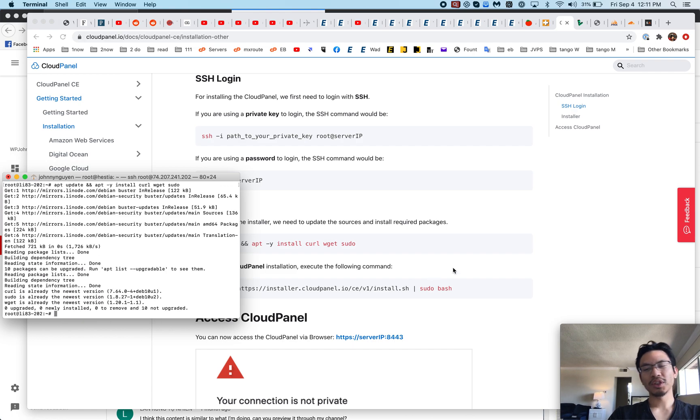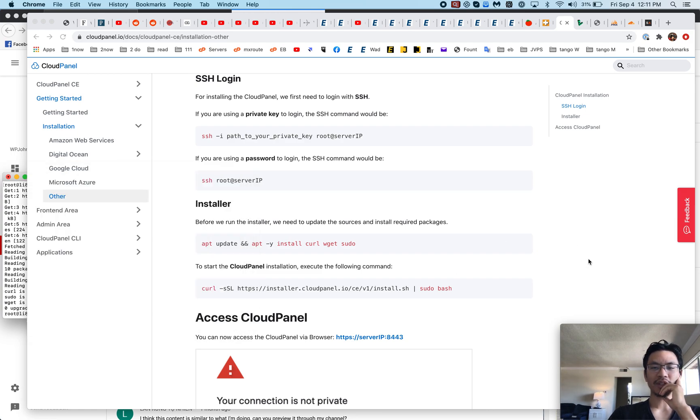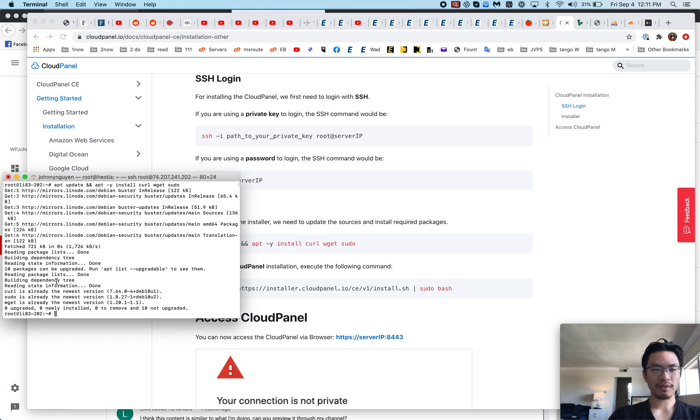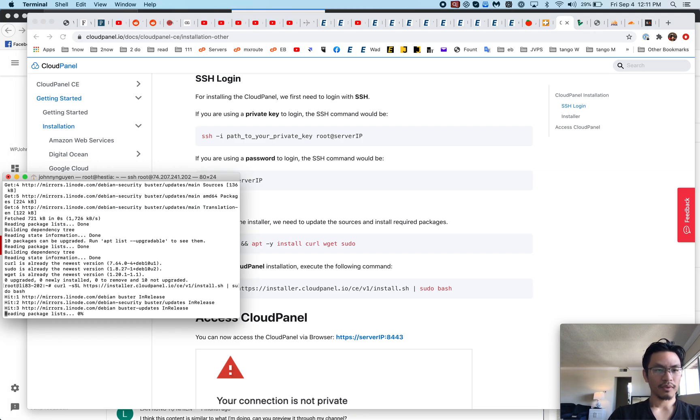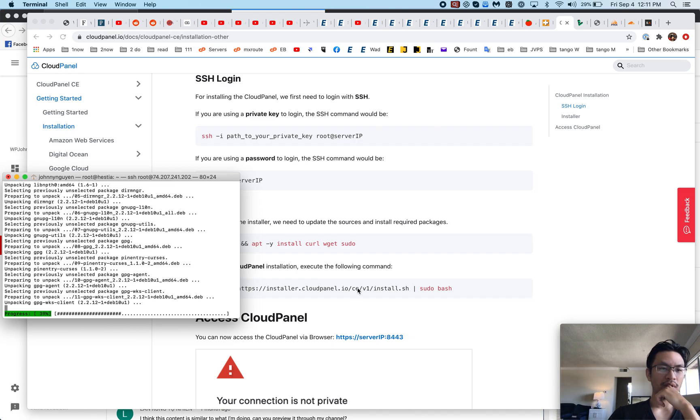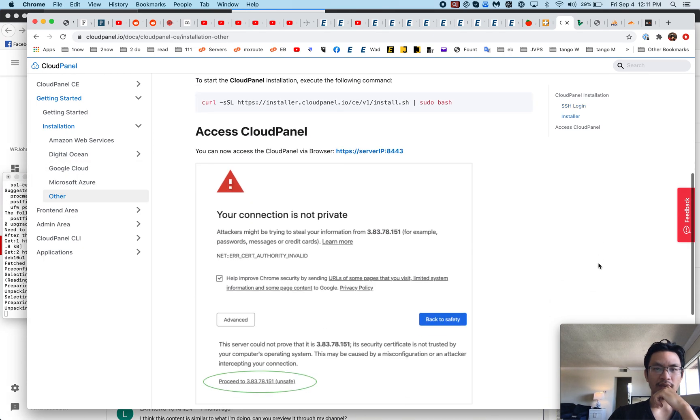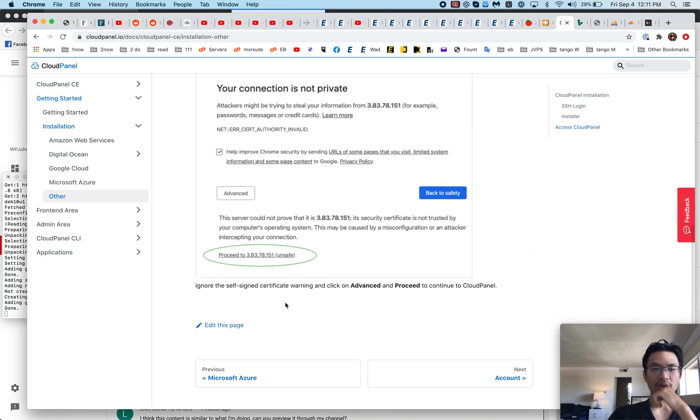It's going to update sources and packages first. Usually you should be doing this before every control panel install anyway, but it's nice that they put the instruction in there. Now this is the command to officially install it. It's going to download from the mirror and then run it.